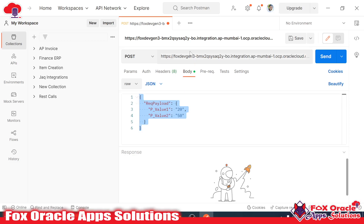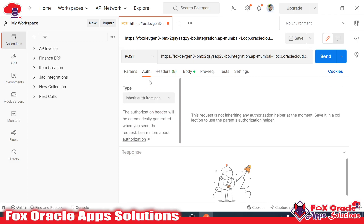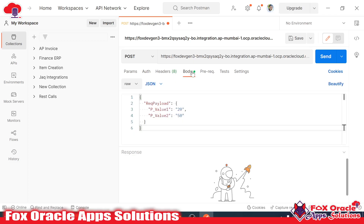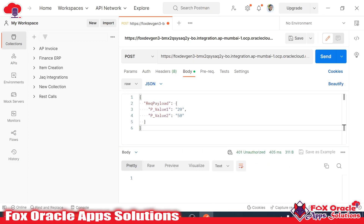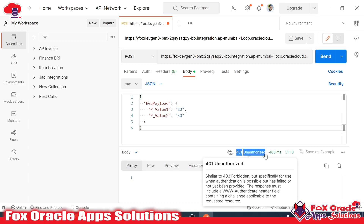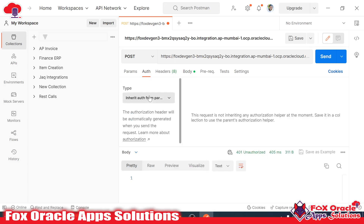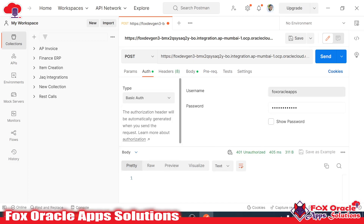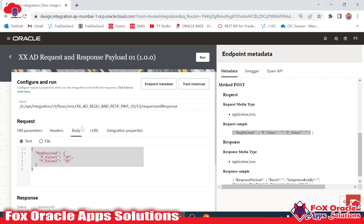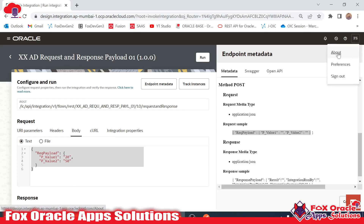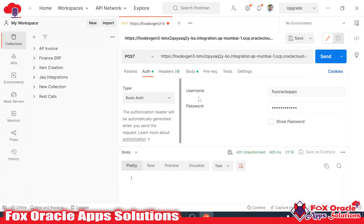When running the integration via REST API, we require credentials — we require authentication. If we don't provide any authentication, it will return an error as 'unauthorized.' In the authentication section I will select Basic, and here we have to provide the username and password of the Oracle Integration instance. The same user we log in with to the integration instance — I've added the user as foxoracleapps, the Oracle Integration user, along with the password.